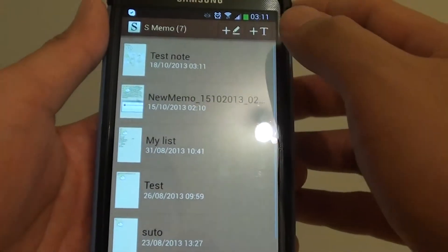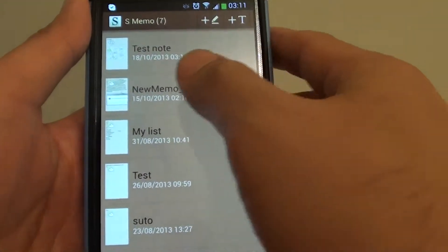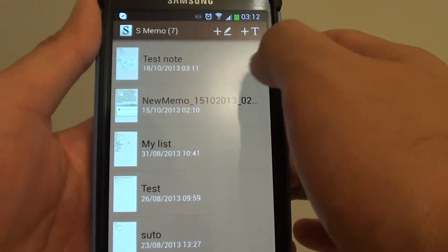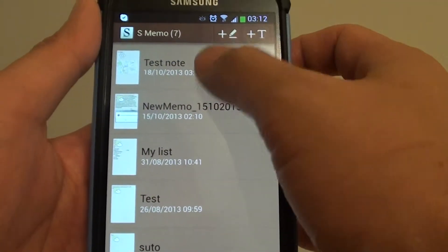From here, you want to open up a note or you can create a new note if you wanted to.